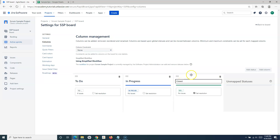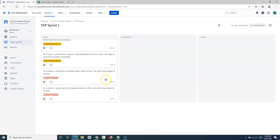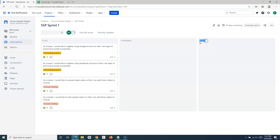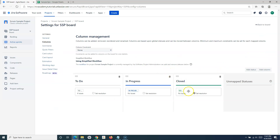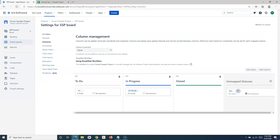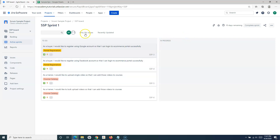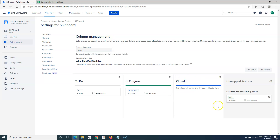You can change the name of a column — for example, rename 'Done' to 'Closed'. Going back to the board, you'll see the column has been renamed. Also, if you unmap a status from a column, that column will be hidden on the board. There must always be at least one workflow status mapped to a column for it to appear.